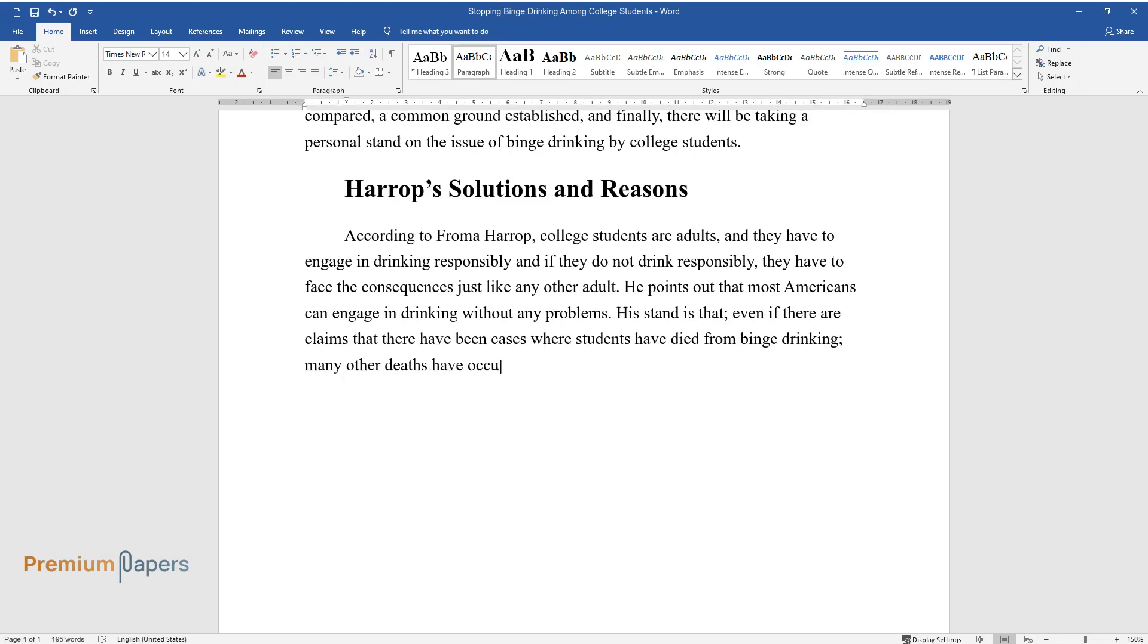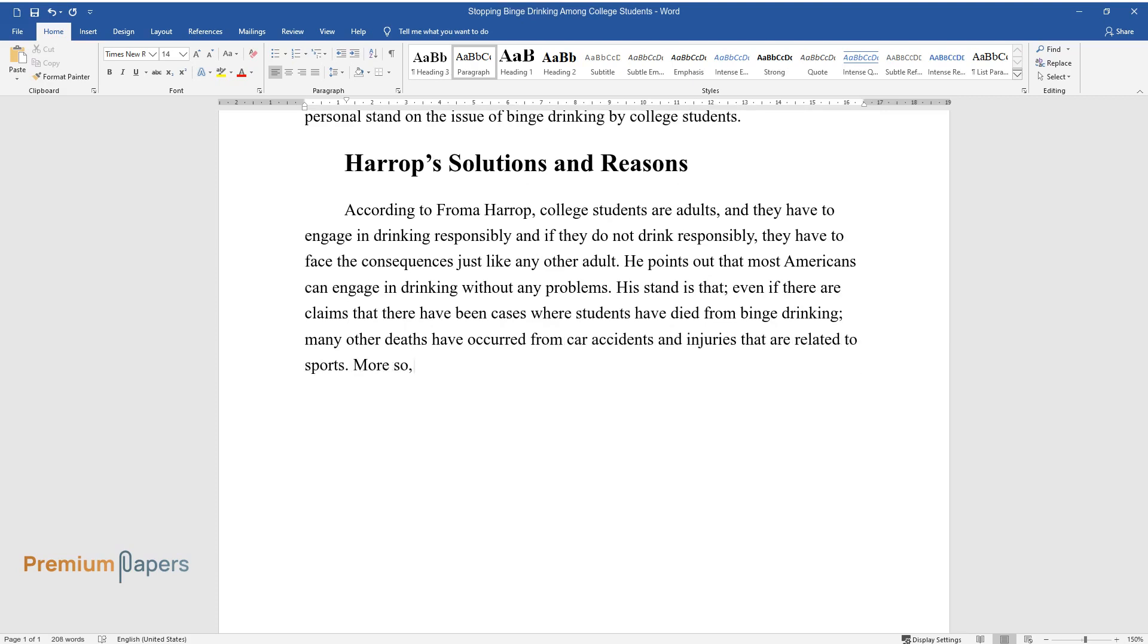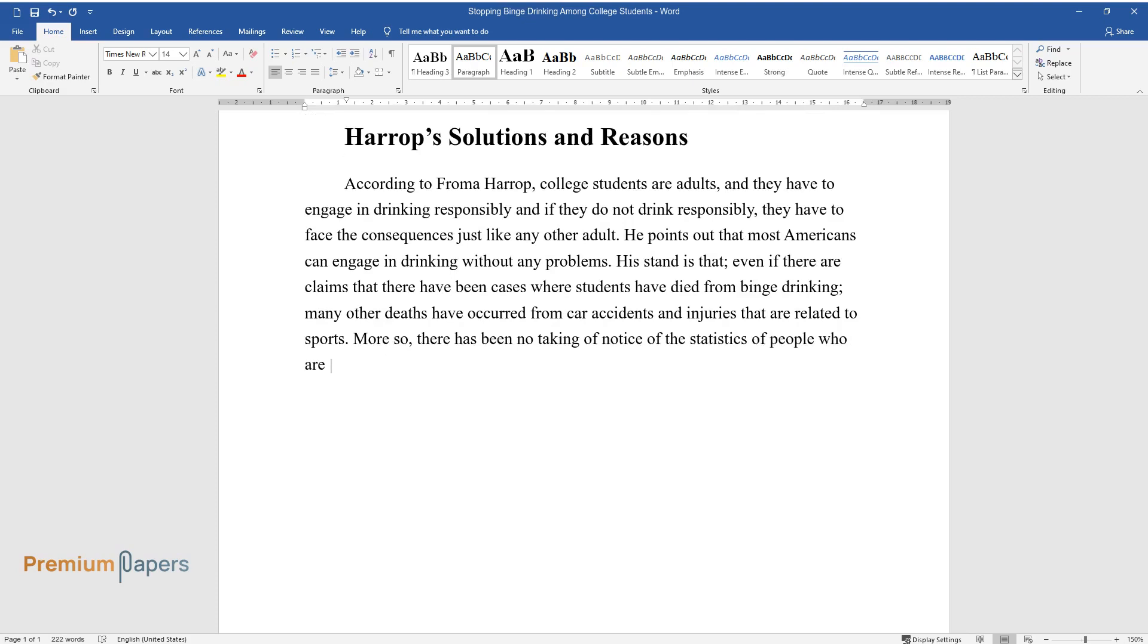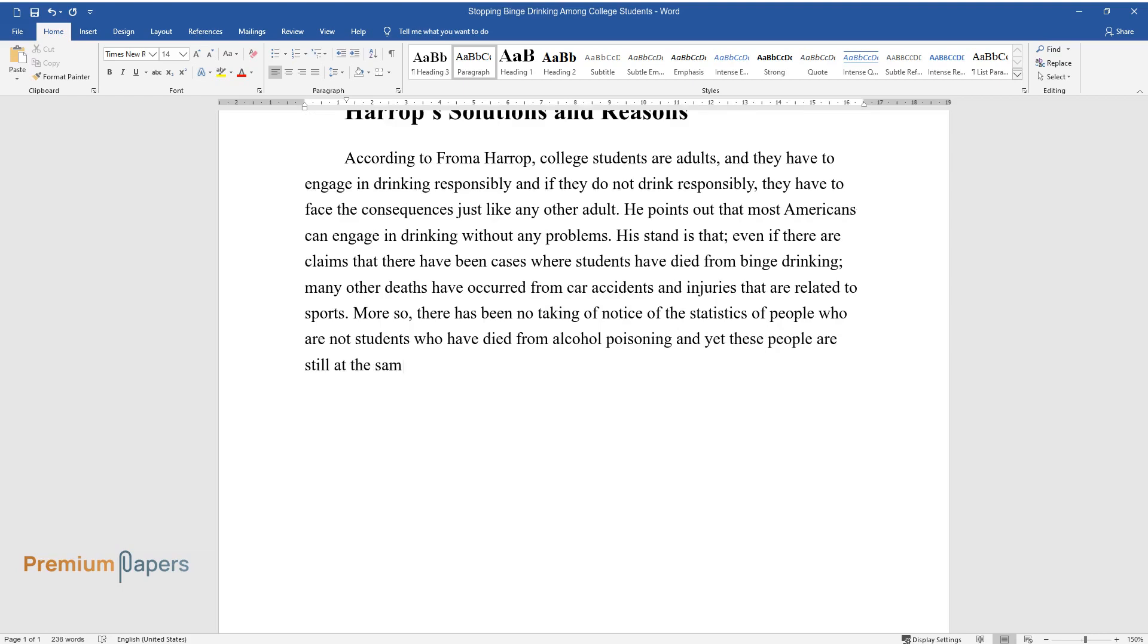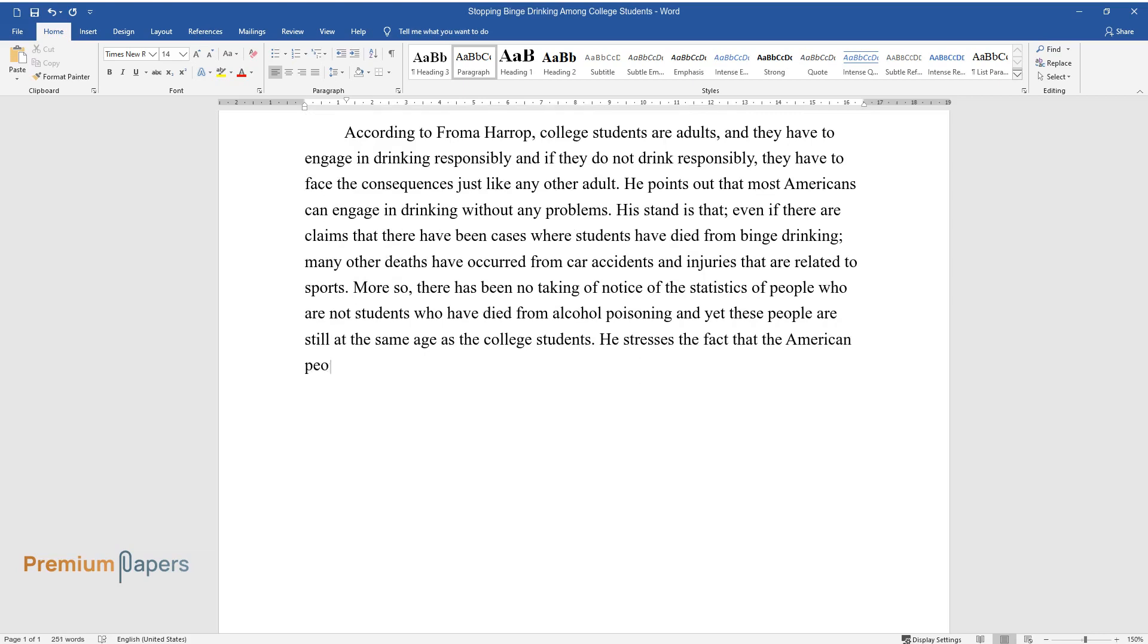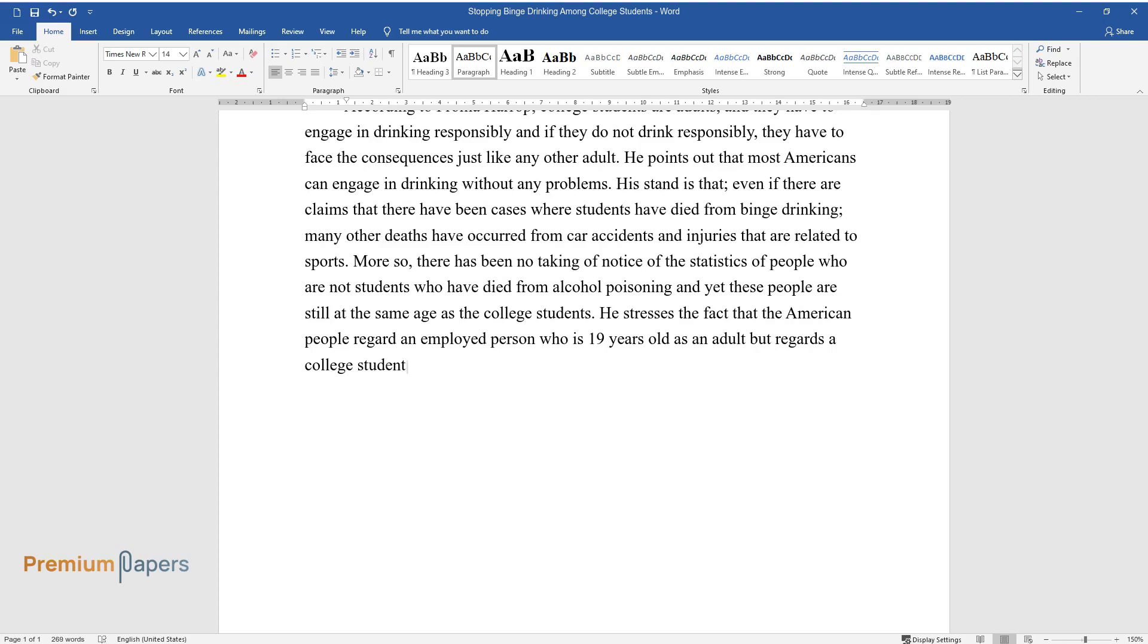many other deaths have occurred from car accidents and injuries that are related to sports. More so, there has been no taking of notice of the statistics of people who are not students who have died from alcohol poisoning, and yet these people are still at the same age as the college students. He stresses the fact that the American people regard an employed person who is 19 years old as an adult but regards a college student of the same age as a child.